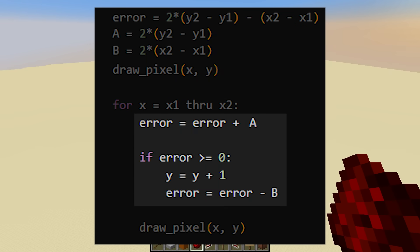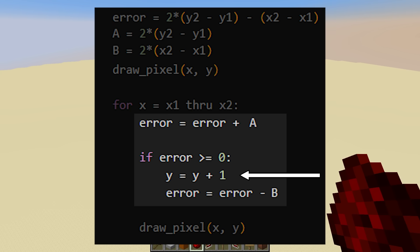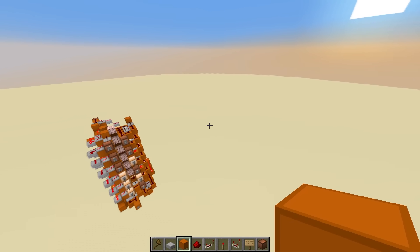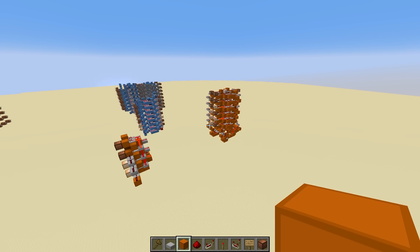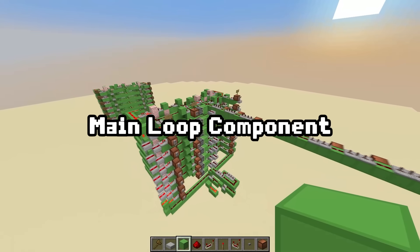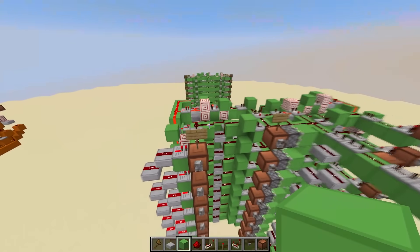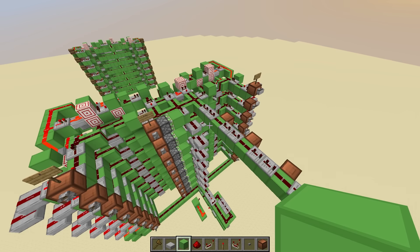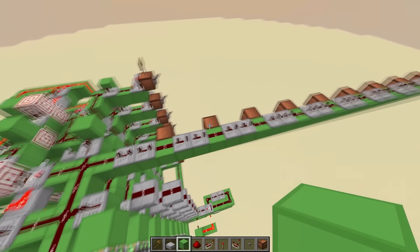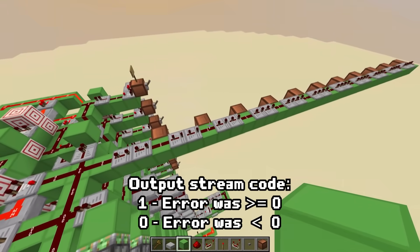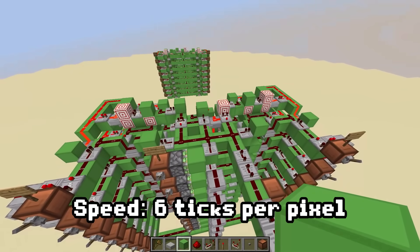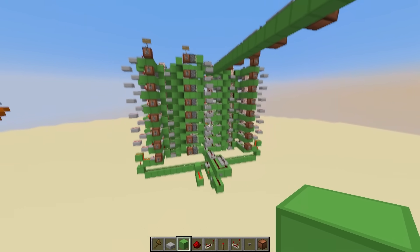Now for the contents of the main loop — this is going to be a bit of a challenge. We need to make a circuit that repeats this over and over: add A to error, check to see if error is greater than 0, and if so, increment y and subtract b. The faster we can get this loop running, the faster our line drawer will be, because every cycle of the loop draws a pixel. I got the speed of the loop to be 6 ticks, which I think is pretty good. The inputs are b, starting error, and a, and the output is a stream of decisions — a binary stream where a 1 means the error was greater than or equal to 0, and a 0 means it wasn't.